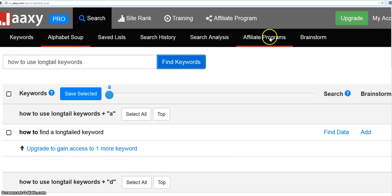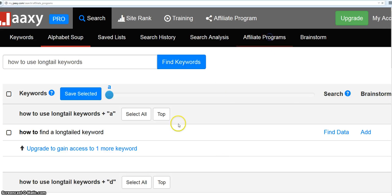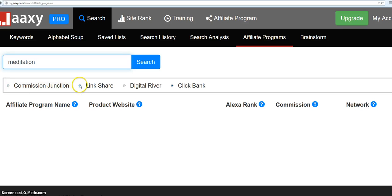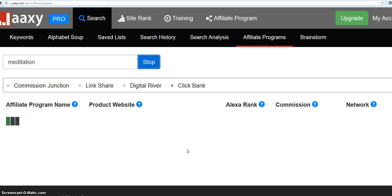Oh, whoa, wait, wait, wait, here's a really cool one. Affiliate programs. I've got to show you this. This is really cool. Let's just say I'm looking for a product on meditation. I'm just pulling these out my hat, or off the top of my head. I can search Commission Junction, I can search LinkShare, Digital River, or ClickBank. I've got ClickBank checked. I like ClickBank. It's just easy to use. And let's see what happens. How many keywords help you find actual affiliate programs?